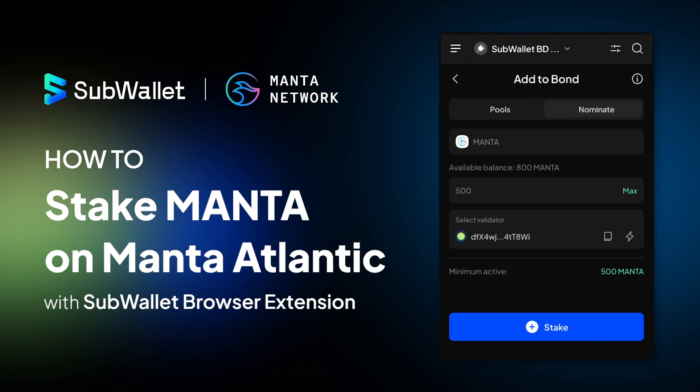Hello everyone, welcome to another episode of SubWallet How To. In this video, I'm going to give you instructions on how to stake Manta on Manta Atlantic with SubWallet browser extension.